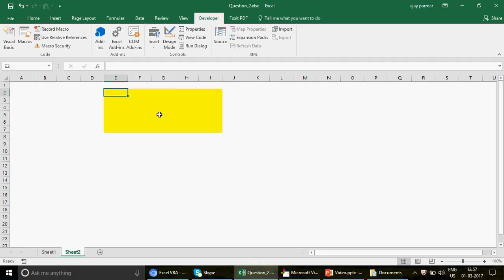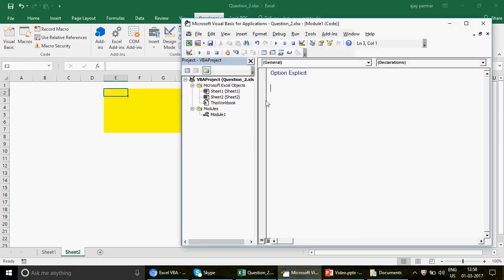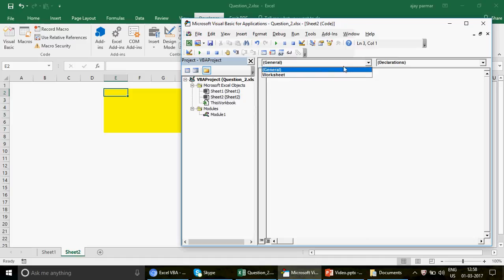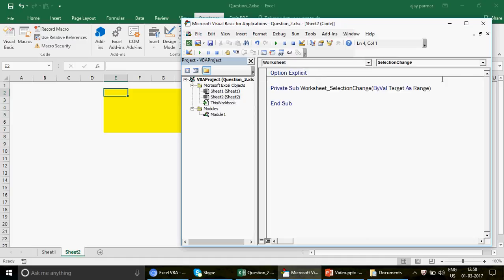VBA events are self-triggered — if you've given a criteria and that criteria matches, the macro runs automatically. For example, Workbook Open fires whenever the workbook opens without waiting for a button click. Since this is specific to Sheet2, I'm going to double-click Sheet2 and write the code there.